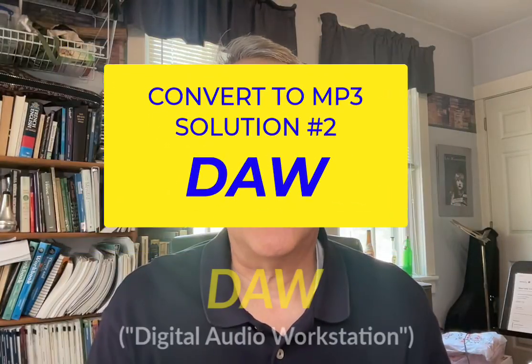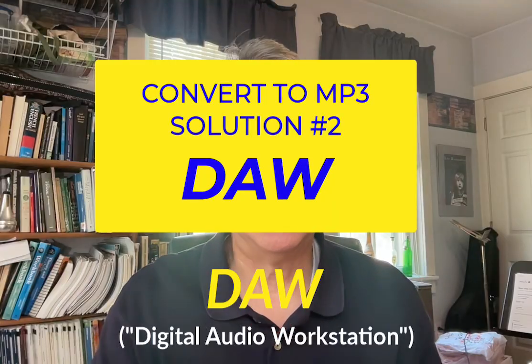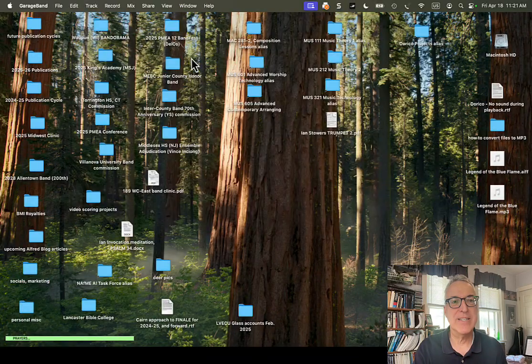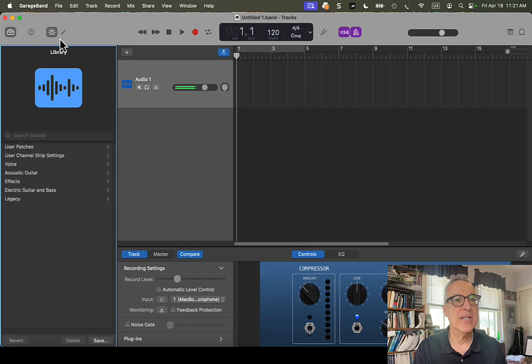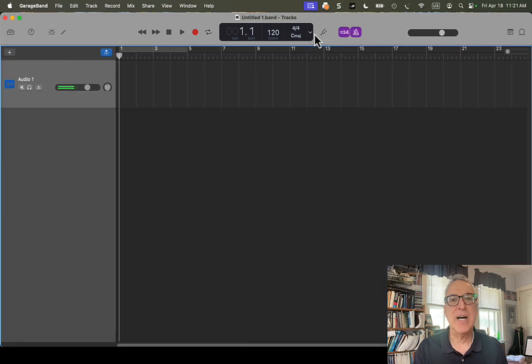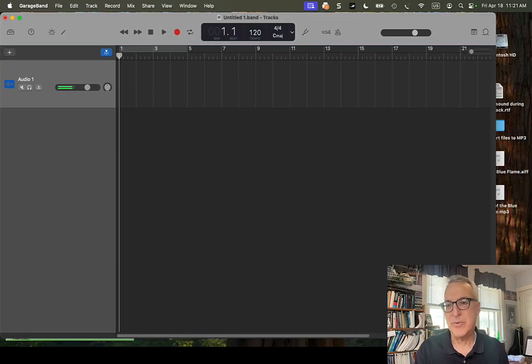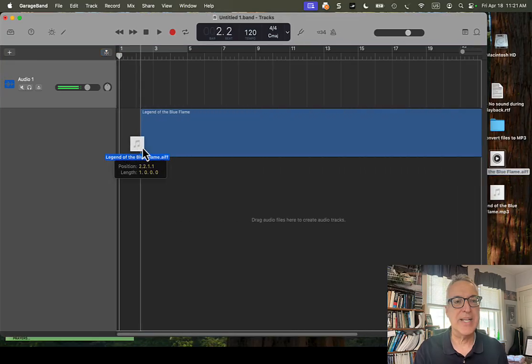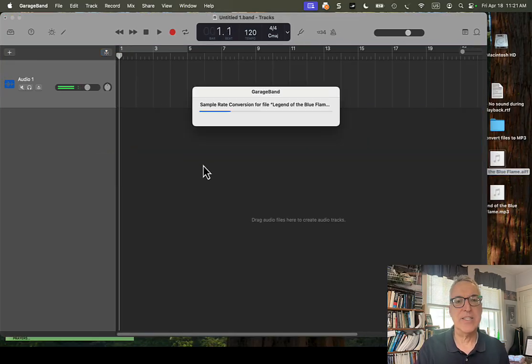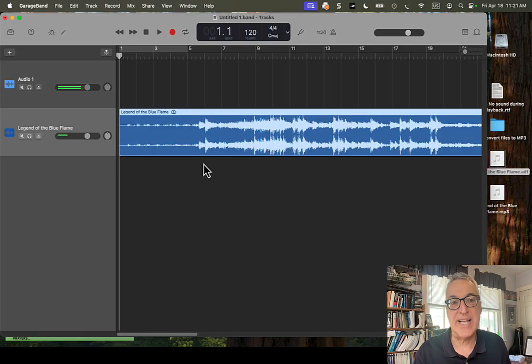Okay, so a similar method, method number two, would be to use a DAW, like GarageBand or Logic. So I'm going to open up a blank GarageBand file here for audio. Let's turn off the metronome and the count-in. We don't want any clicks in our audio. All we want is the original file. We'll drag that in here.